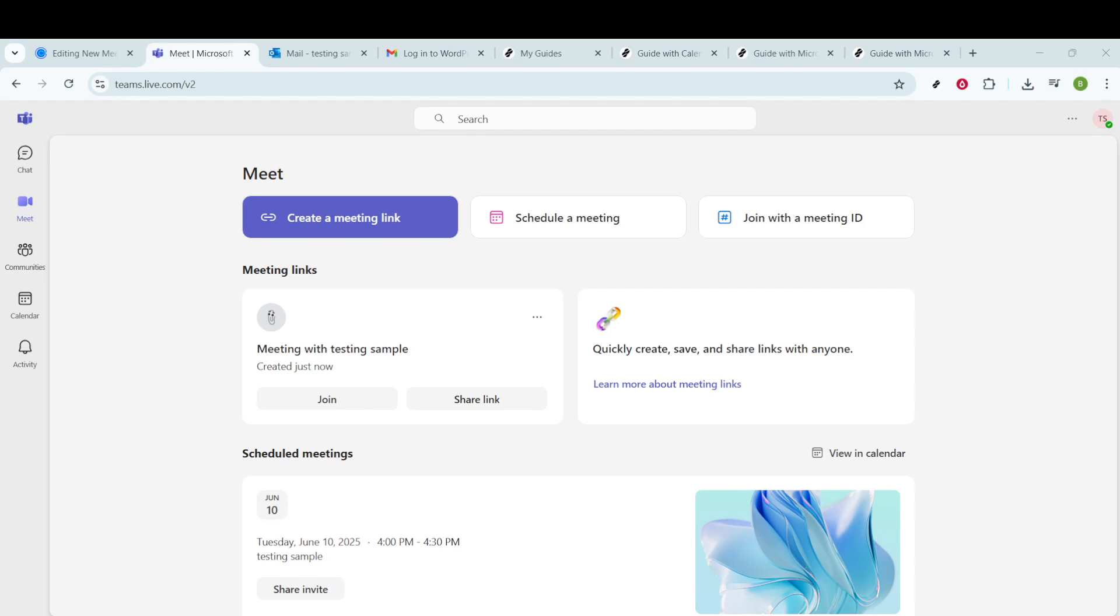First, you'll need to ensure that you are logged in to your Microsoft Teams account. If you don't have it open already, go ahead and open Microsoft Teams on your computer.